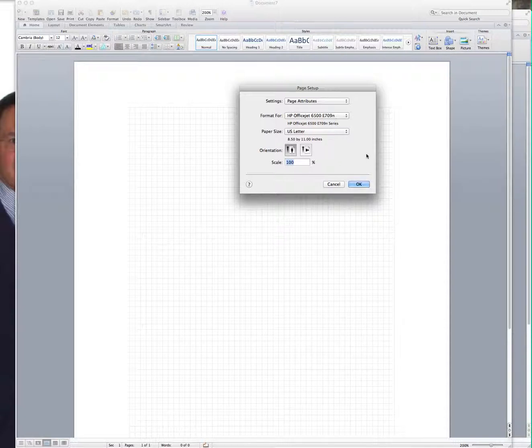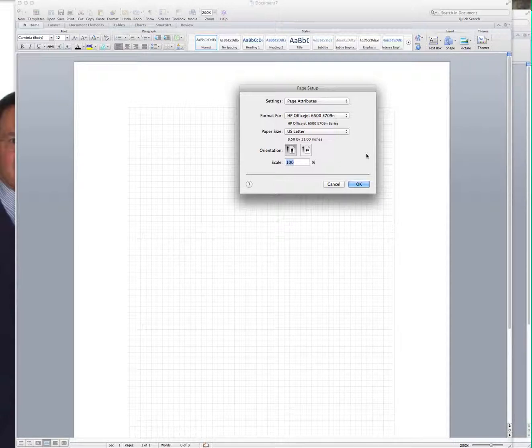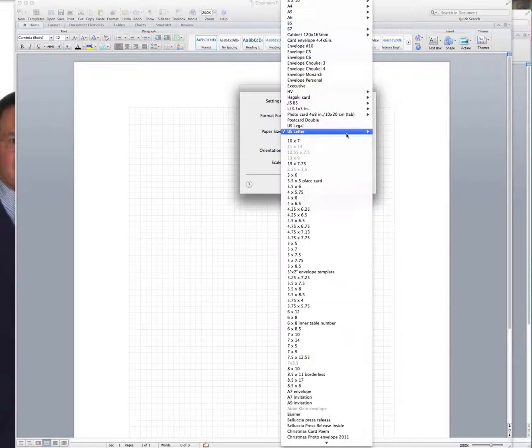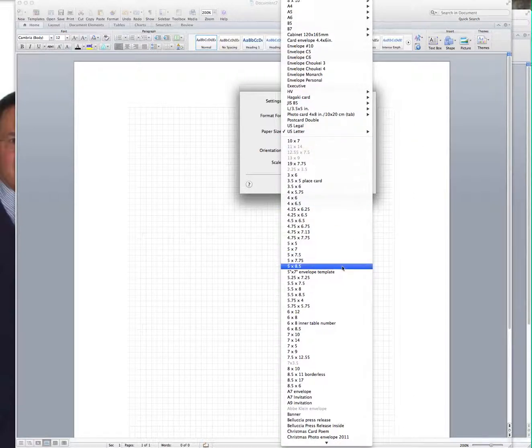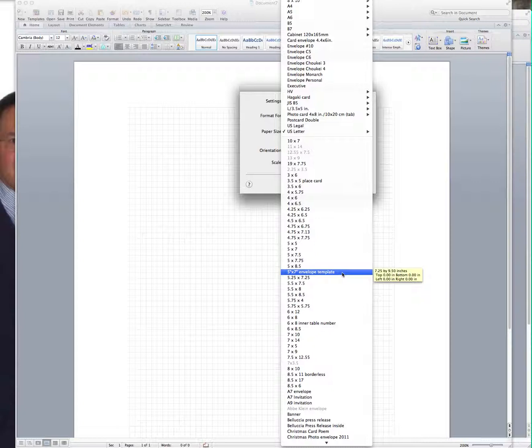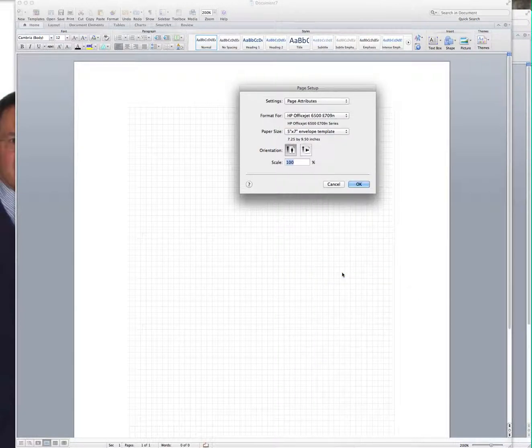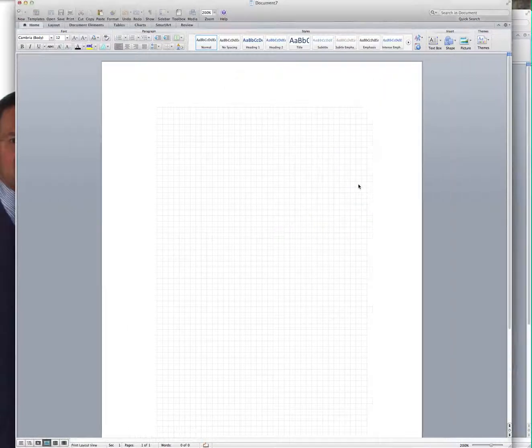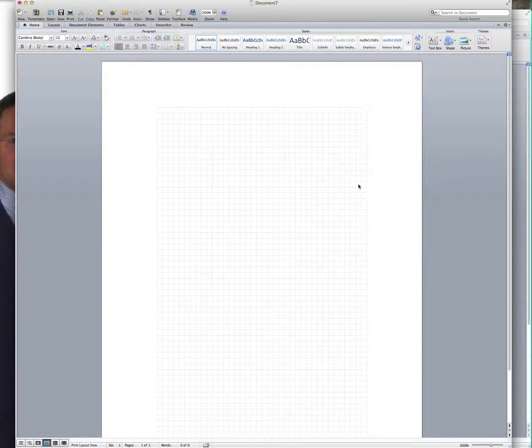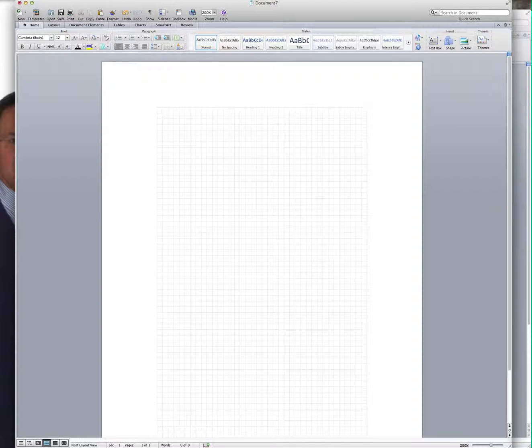Now not every printer can do custom printing so that's the most important thing. If you can't do custom printing this is not going to work for you. But I happen to have a printer that does and I have lots of different custom size templates I've created. This one is for the five by seven envelope template. So I know already that it's going to be seven and a quarter by nine and a half. And the reason it's nine and a half is because that is from the bottom of the envelope to the tip of the envelope flap.